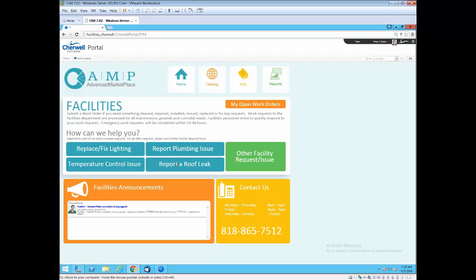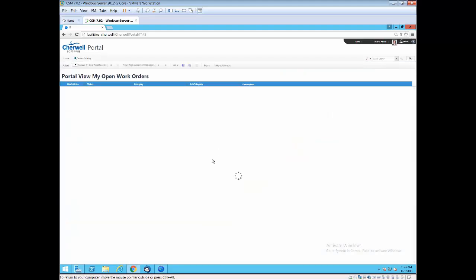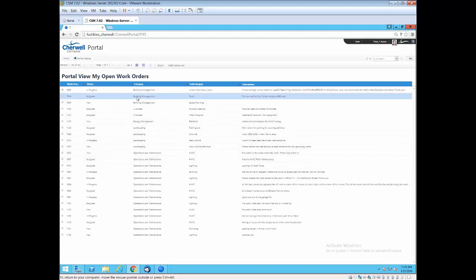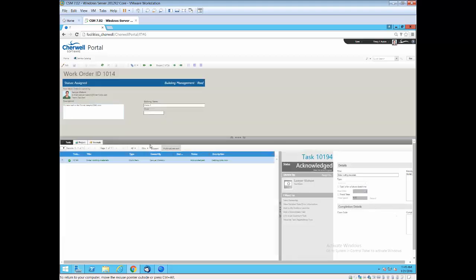We also have the ability to go out and look into other areas of facility if these areas don't fit exactly what you're looking for. We have a facilities announcement area. This is segmented from the other HR and IT announcements. So even announcements is set up in a multi-tenant mode. You can also view open work orders.